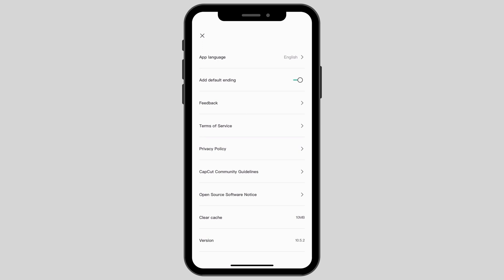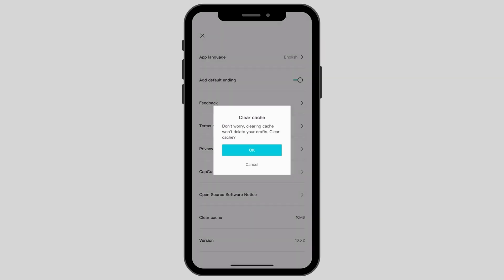Here you can see an option called clear cache. Click on the clear cache option and then click OK. Clearing caches won't delete your drafts, so it's safe to use.